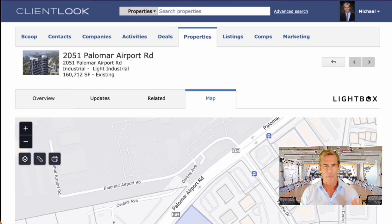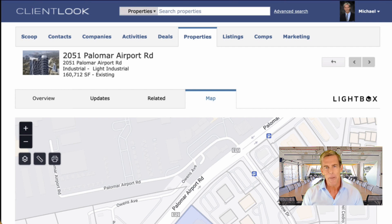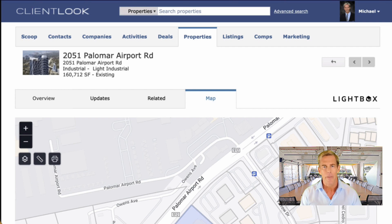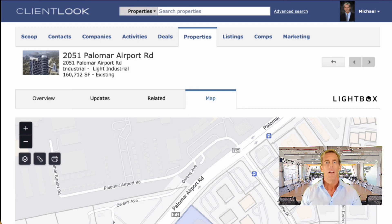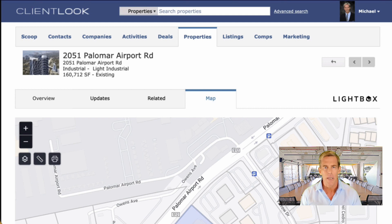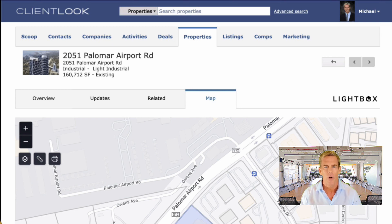Before we move on, let me give you a sneak preview of some of the mapping capability that will be coming to ClientLOOK in a future release. As you know, Lightbox is a big mapping company, so we take this sort of thing very seriously. LandVision is our key mapping product that you may have heard of.